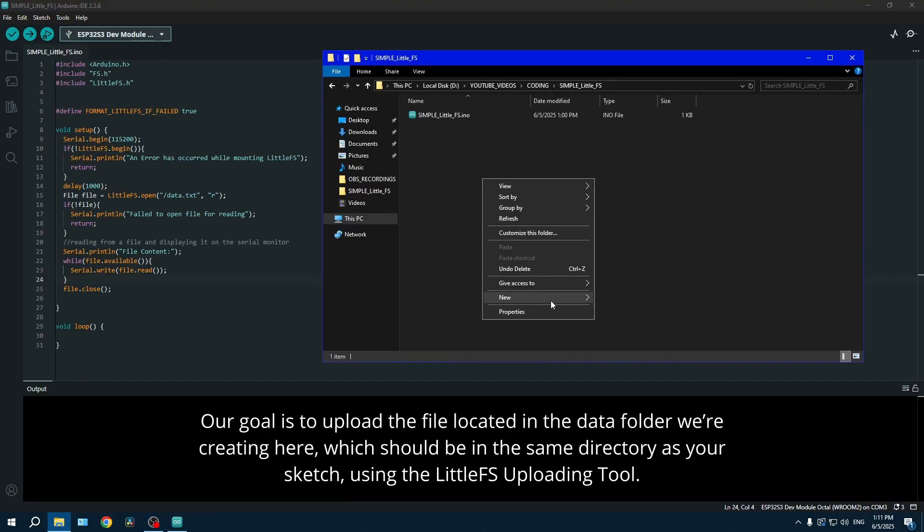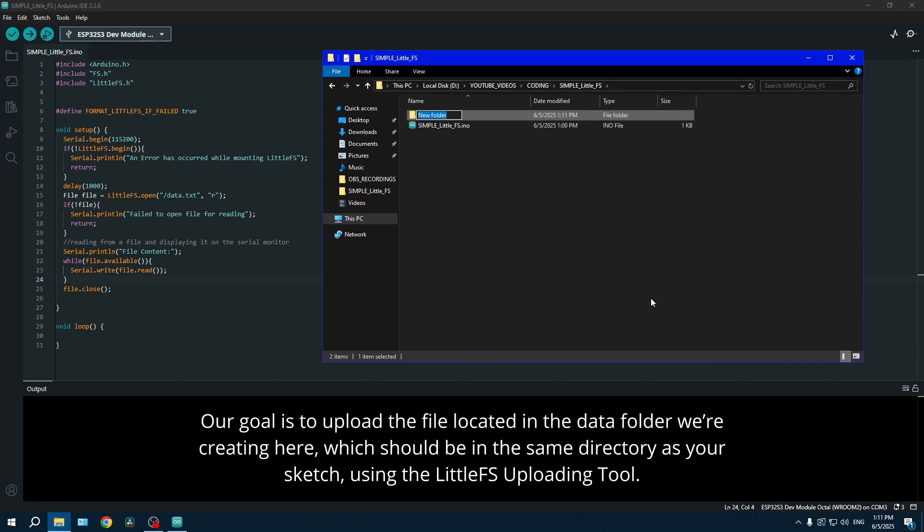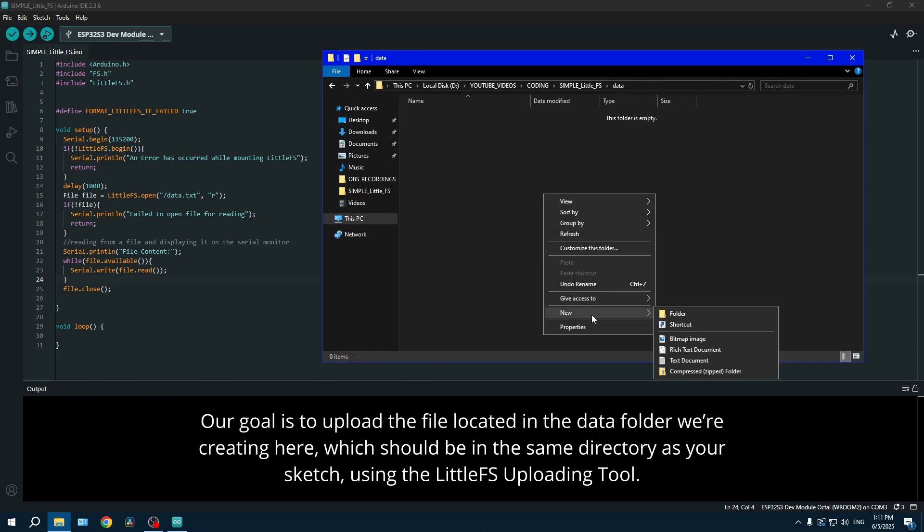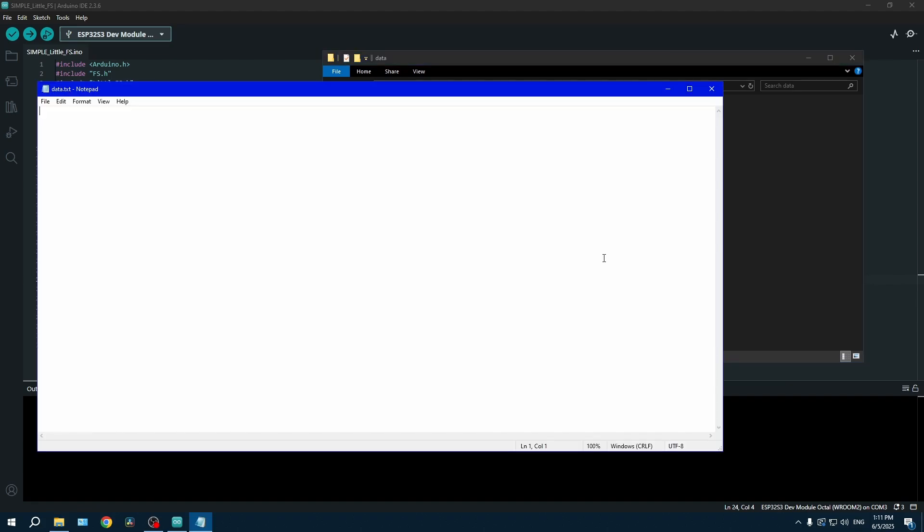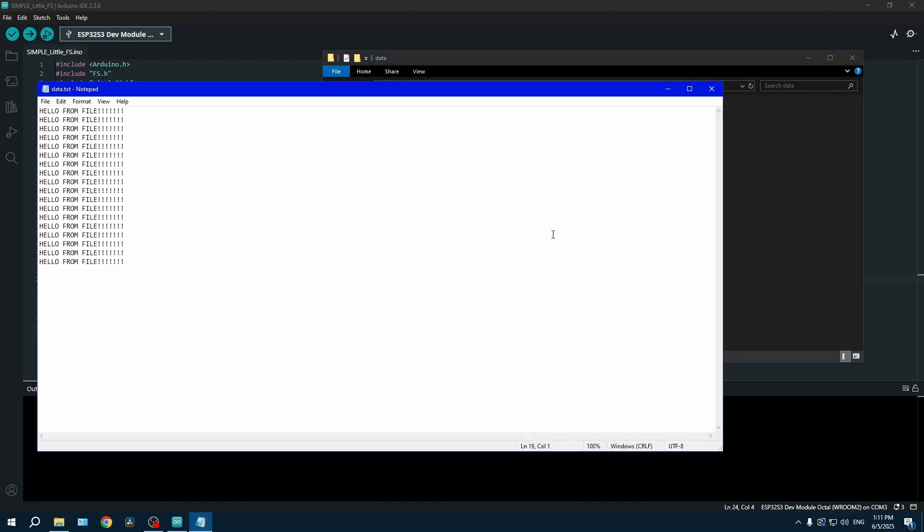Now let's try the easiest example possible. We're going to create a folder, name it 'data' because that is the folder that the system is going to look for, and then you're going to put whatever you want in that text file.